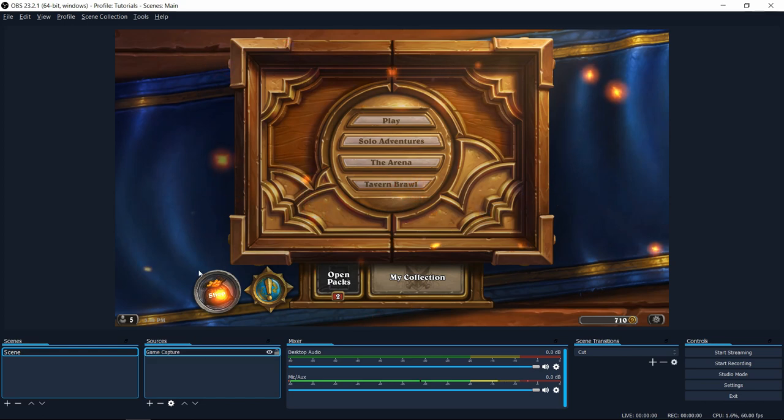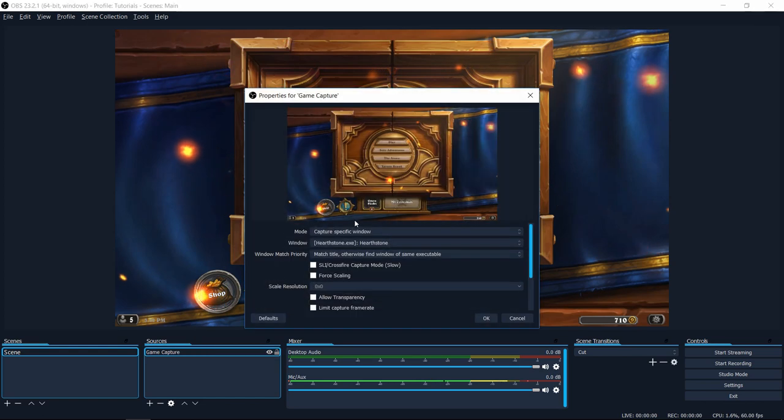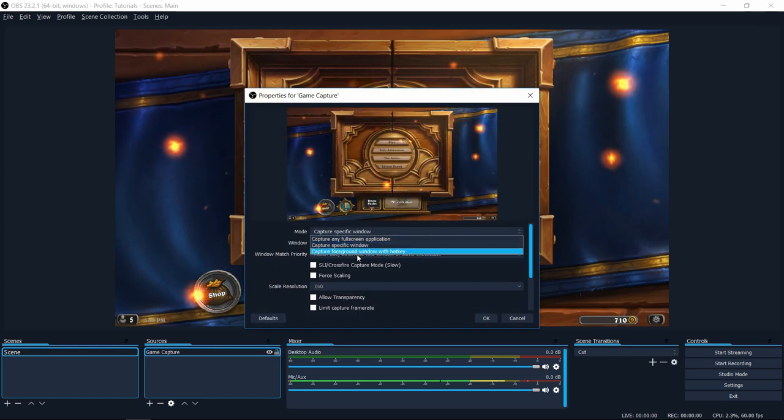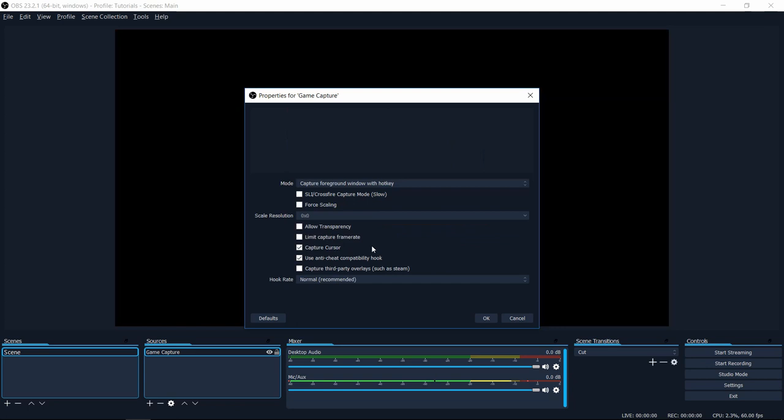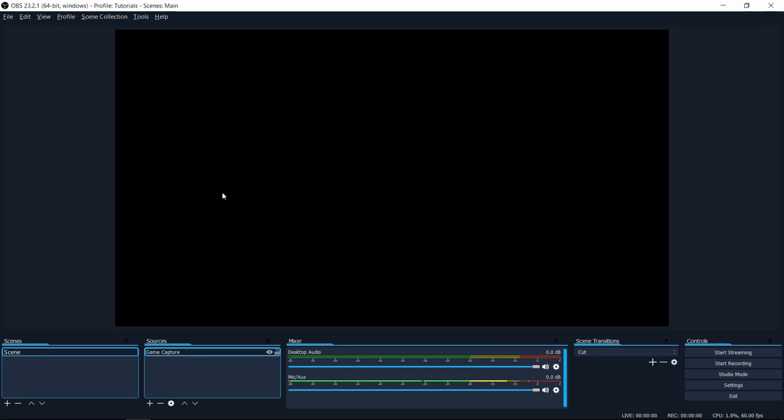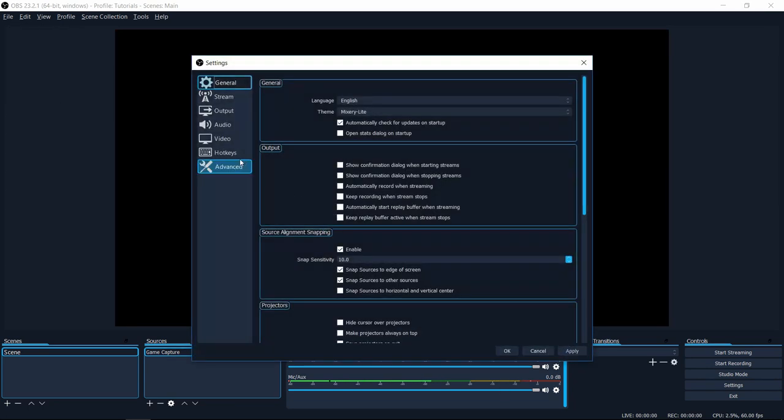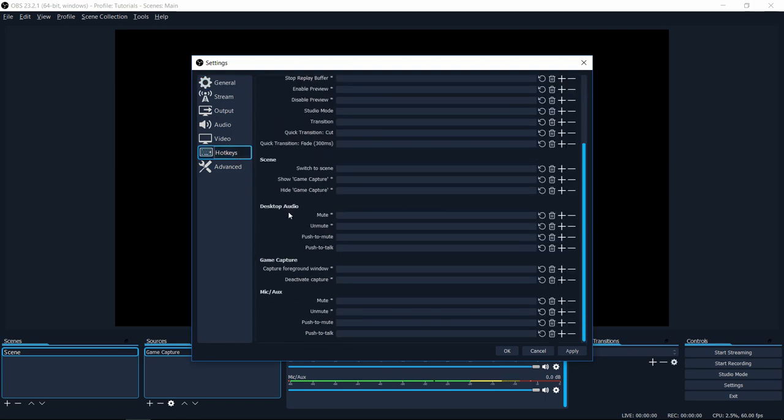Lastly, for the third method, if we go back to game capture and we choose capture foreground window with hotkey, we can go back up to the file menu and do settings, go down to hotkeys, and set a hotkey for this. So I'm going to do Ctrl+Alt+P for capture foreground window, and I'll do something like Ctrl+Alt+I just arbitrarily for deactivate capture.